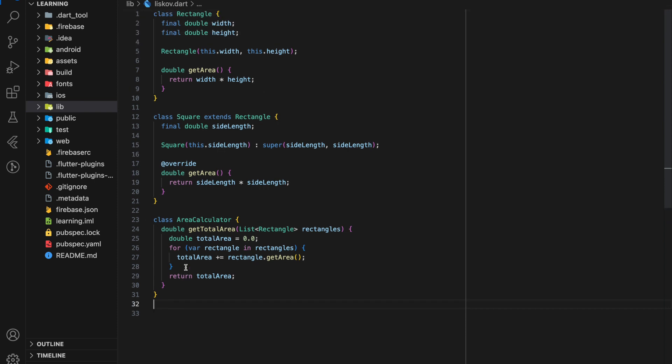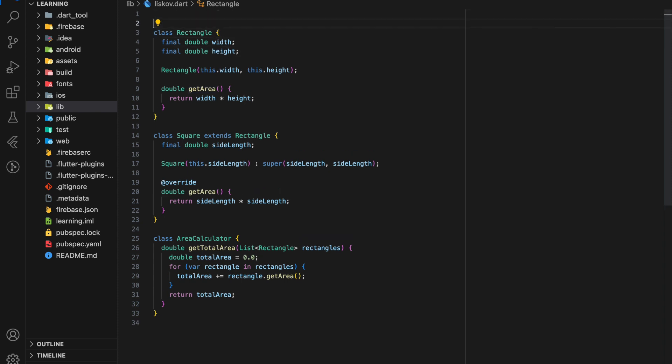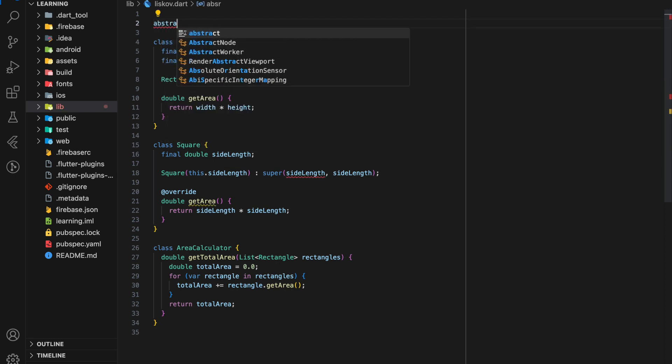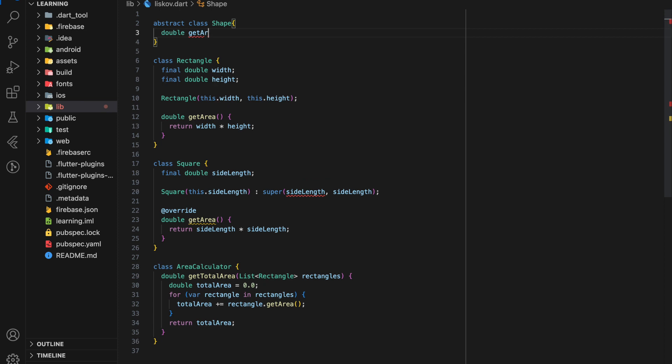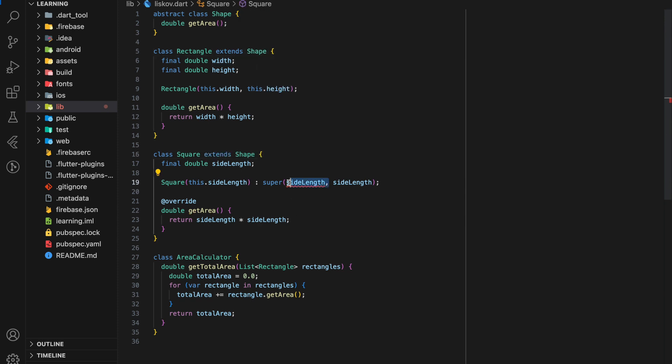In order to adhere to Liskov principle, we should avoid overriding methods in a way that changes their behavior. So instead of extending Rectangle class, we can create an abstract class called Shape with the getArea method, and both Rectangle and Square classes extend to this abstract class and override the getArea method from the abstract class.